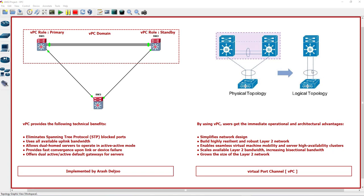Provides fast convergence upon link or device failure. Both of these links are active and none of them are in the blocked state. Because of that, when one of these links fails, the other link is available immediately and we don't need convergence time of STP.